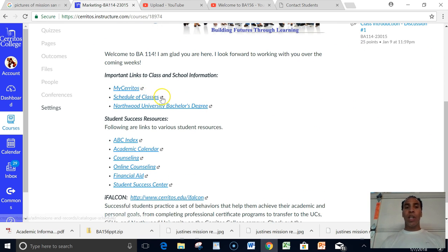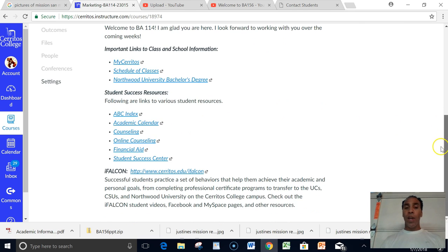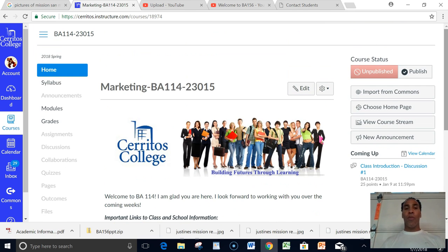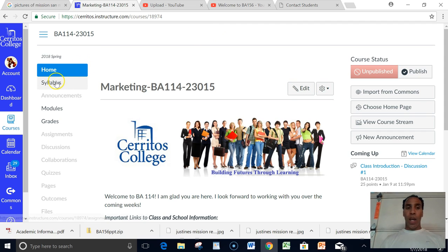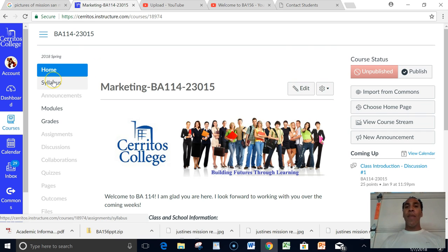My Cerritos scheduled classes, Northwood University bachelor degree program, student success resources are always very helpful. Any of these things are readily available for you on the home screen. After that, that should only take a couple seconds unless there's something you need. Click on a link, look at it, go back to this page.